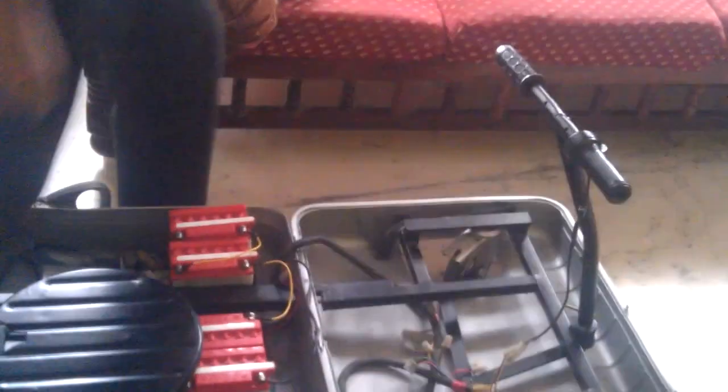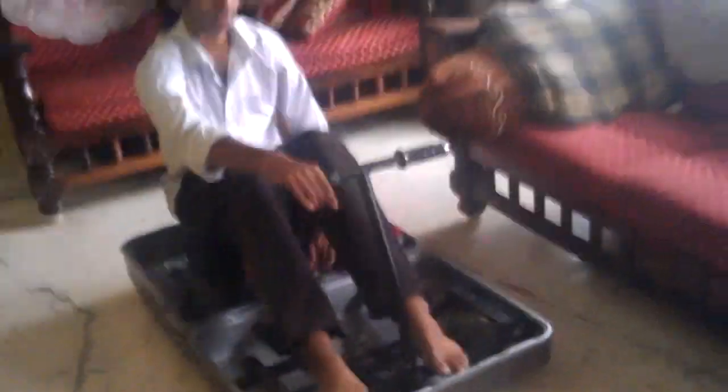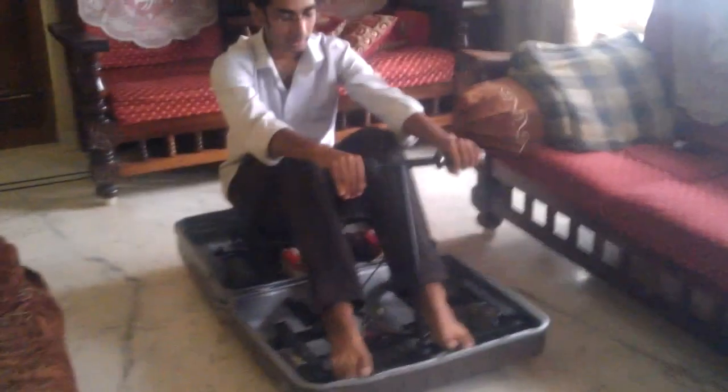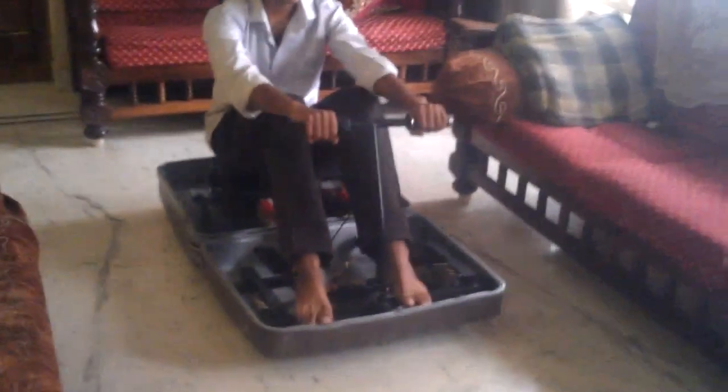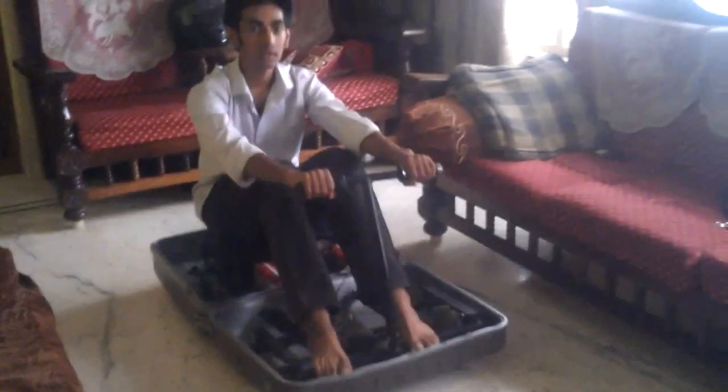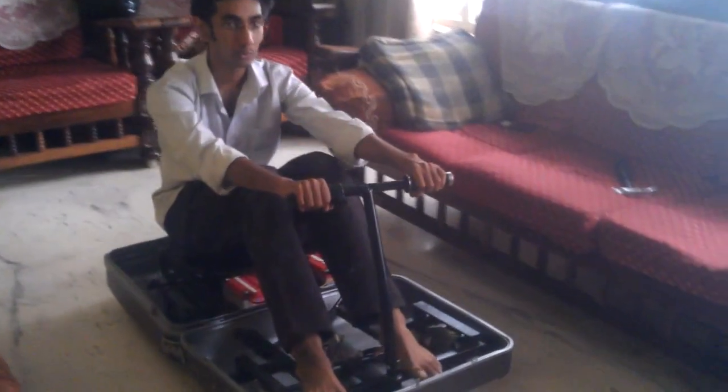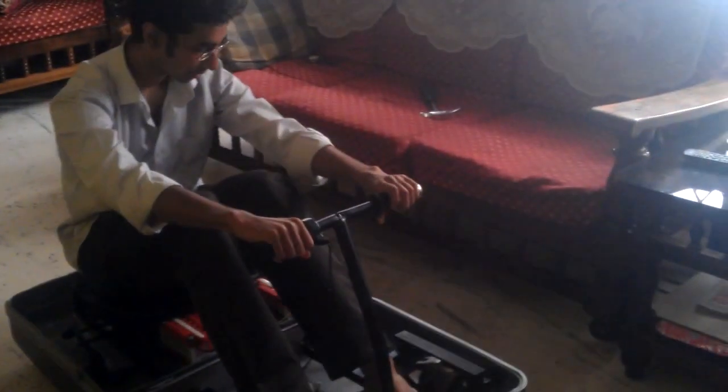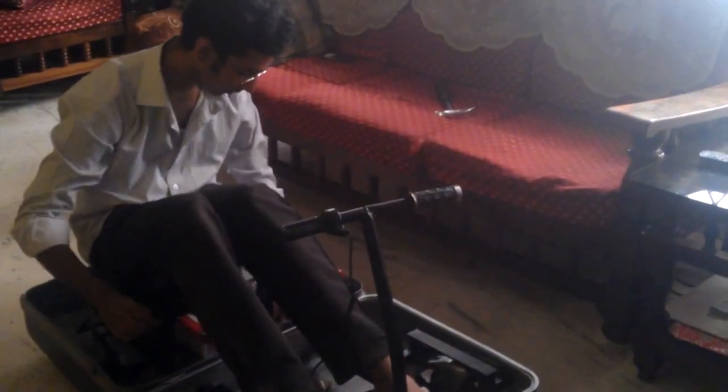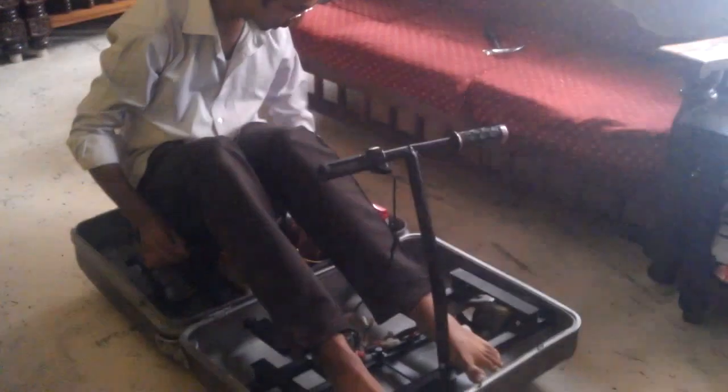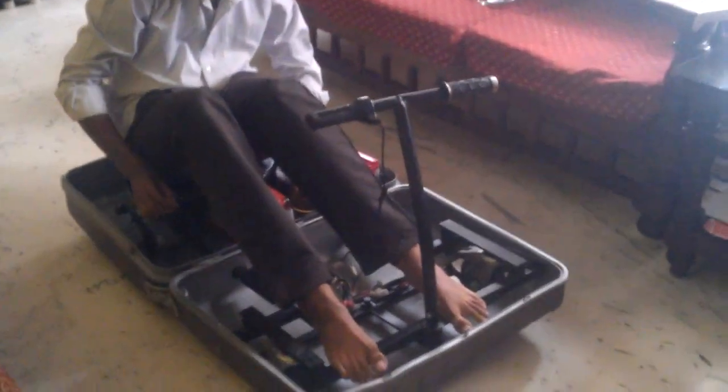Now, I will show you a demonstration of how it runs. You sit like this, you place your legs and then switch on the circuit breaker. And it is ready to move, that is how this suitcase vehicle works.